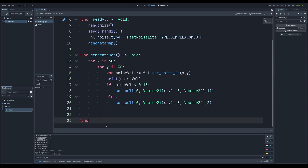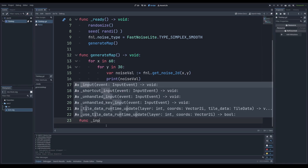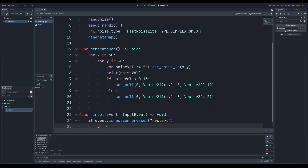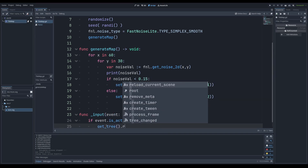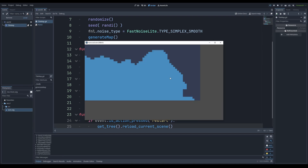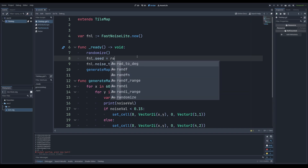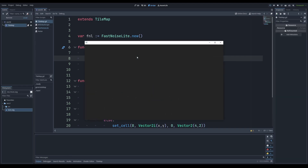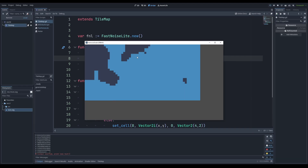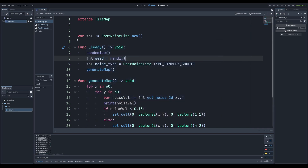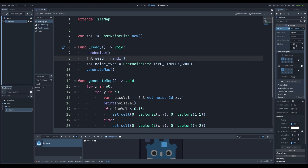I was still getting the exact same result each time. The reason is the seed of the FastNoise Light object was set to the same value every single time. Now when I set the seed to a random integer each time, you can see we get something different each time. You might be wondering why it looks blocky — the tile map is 16x16 pixels and we're only going 60 blocks wide and 30 blocks down.